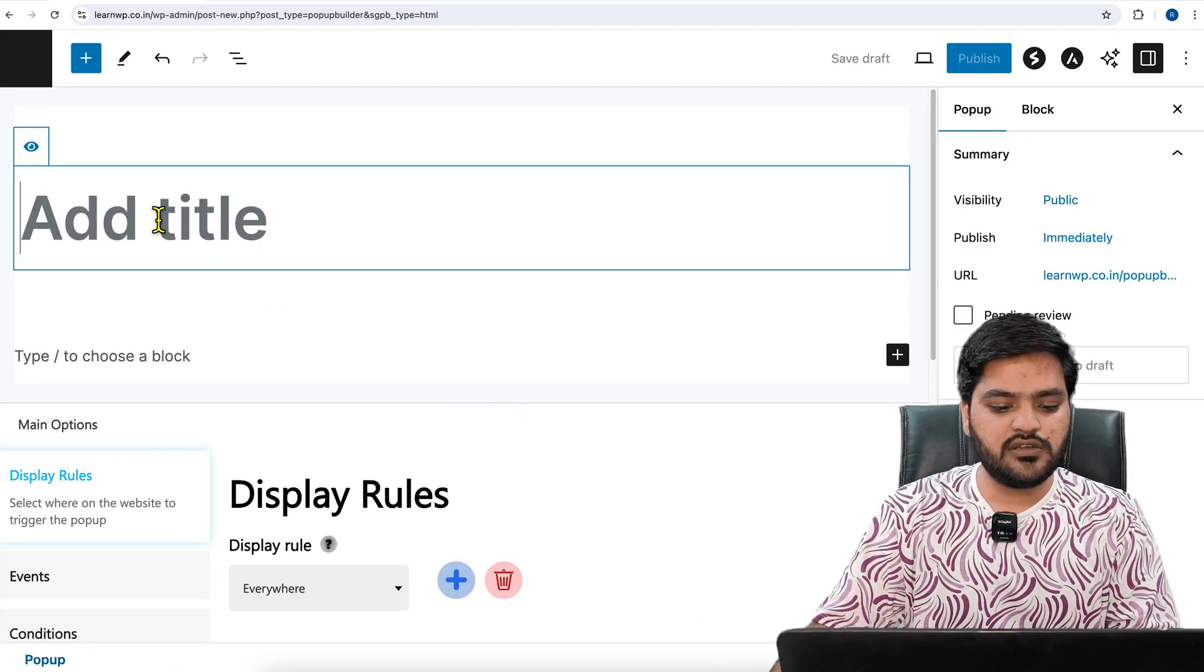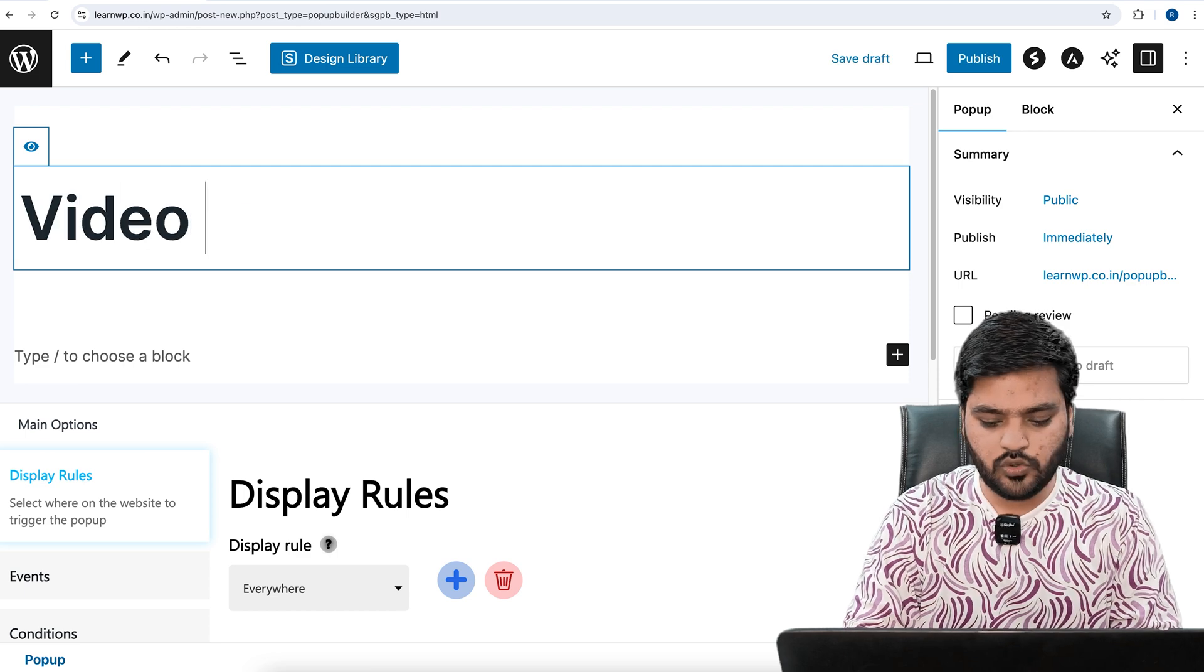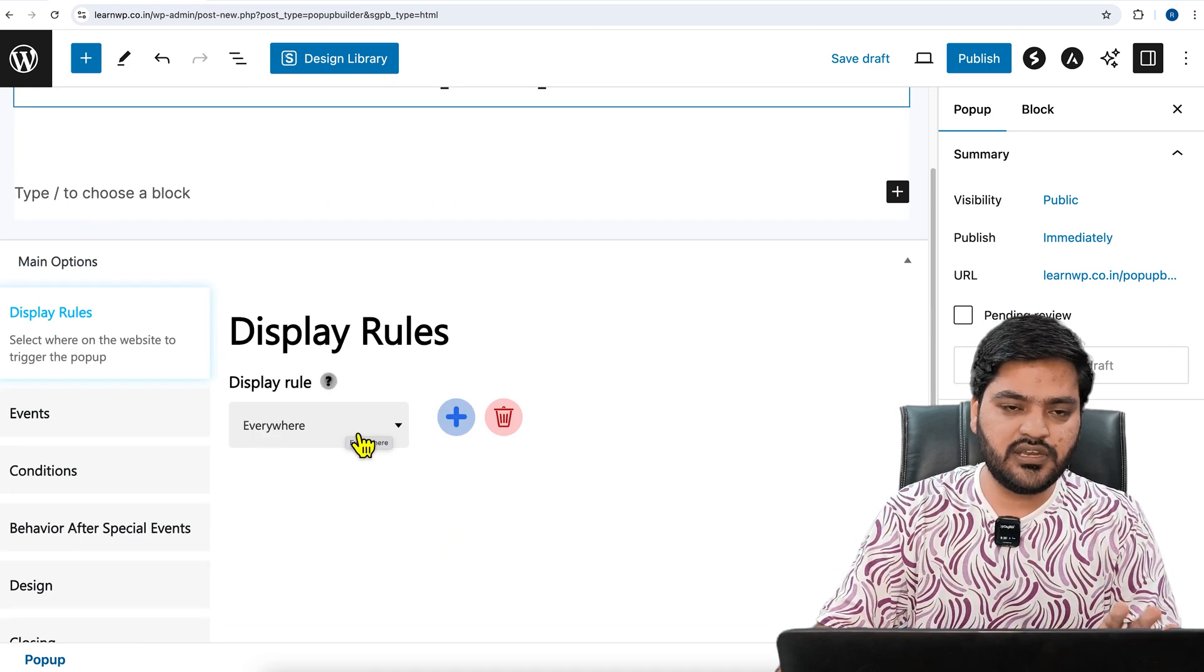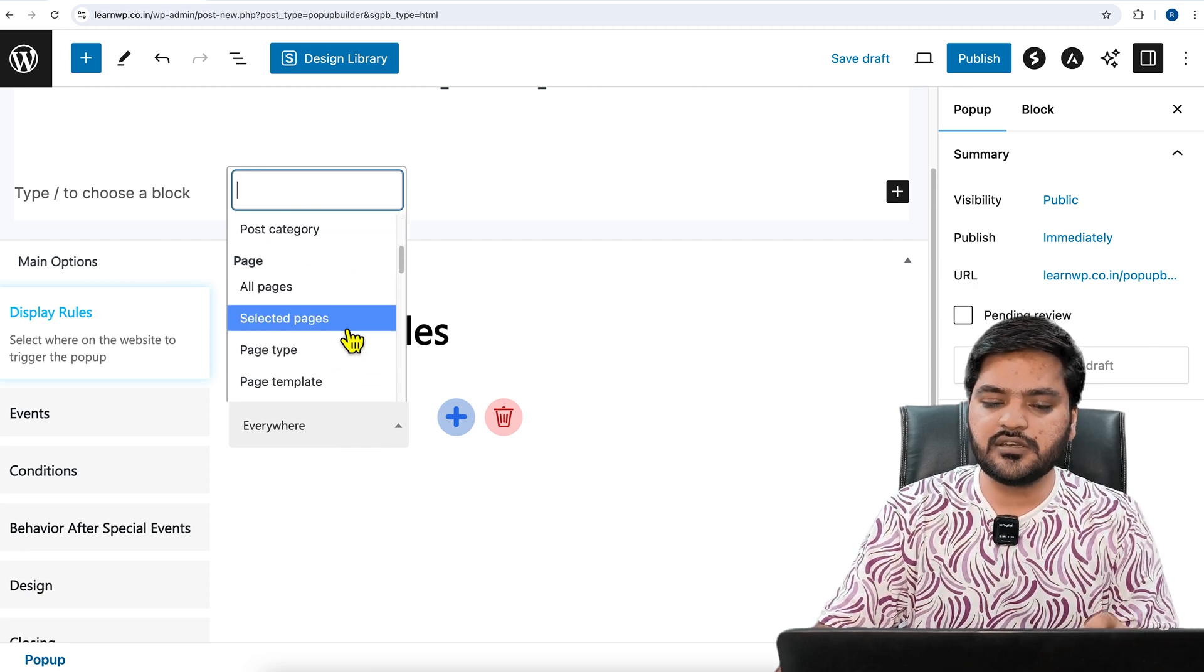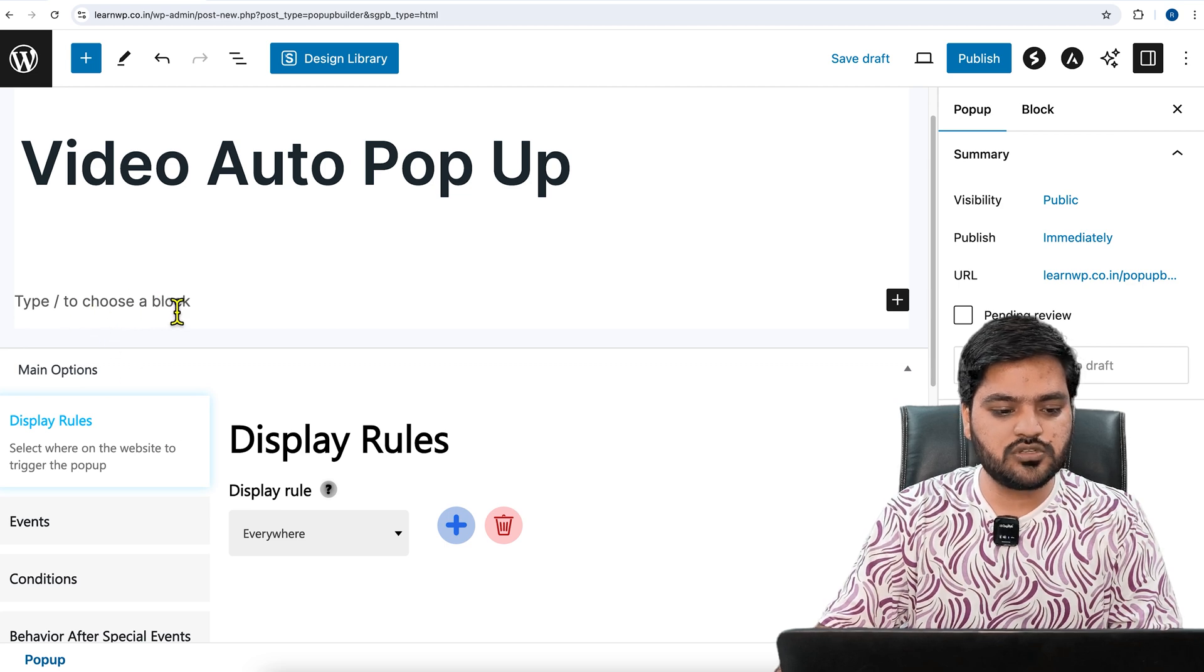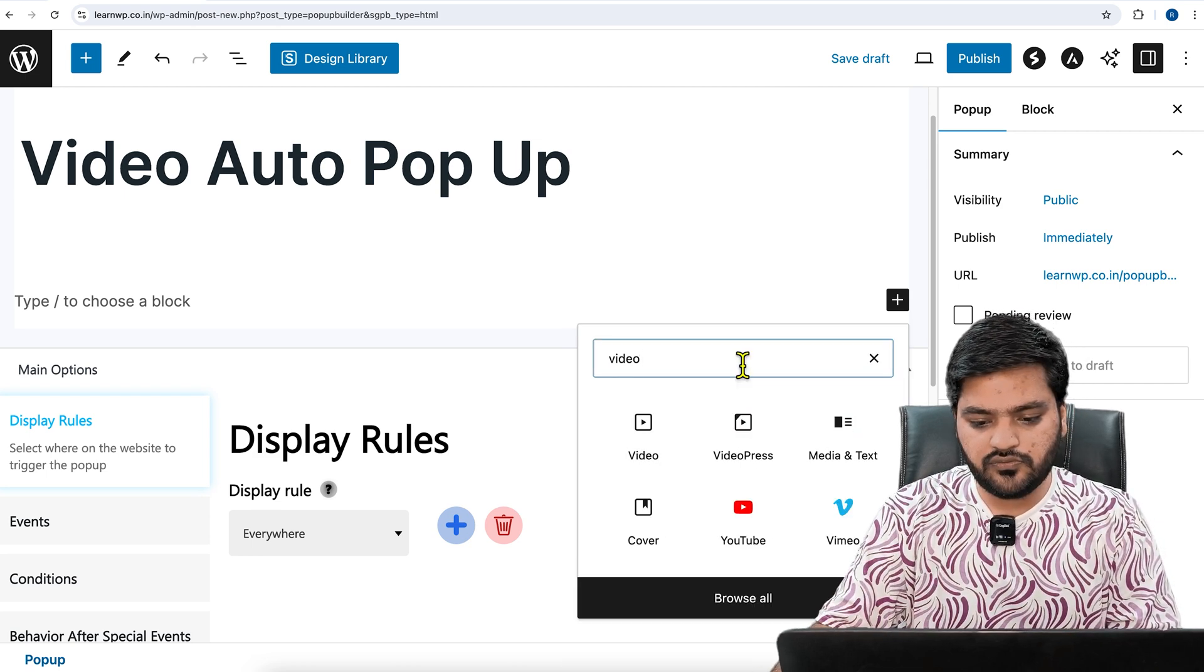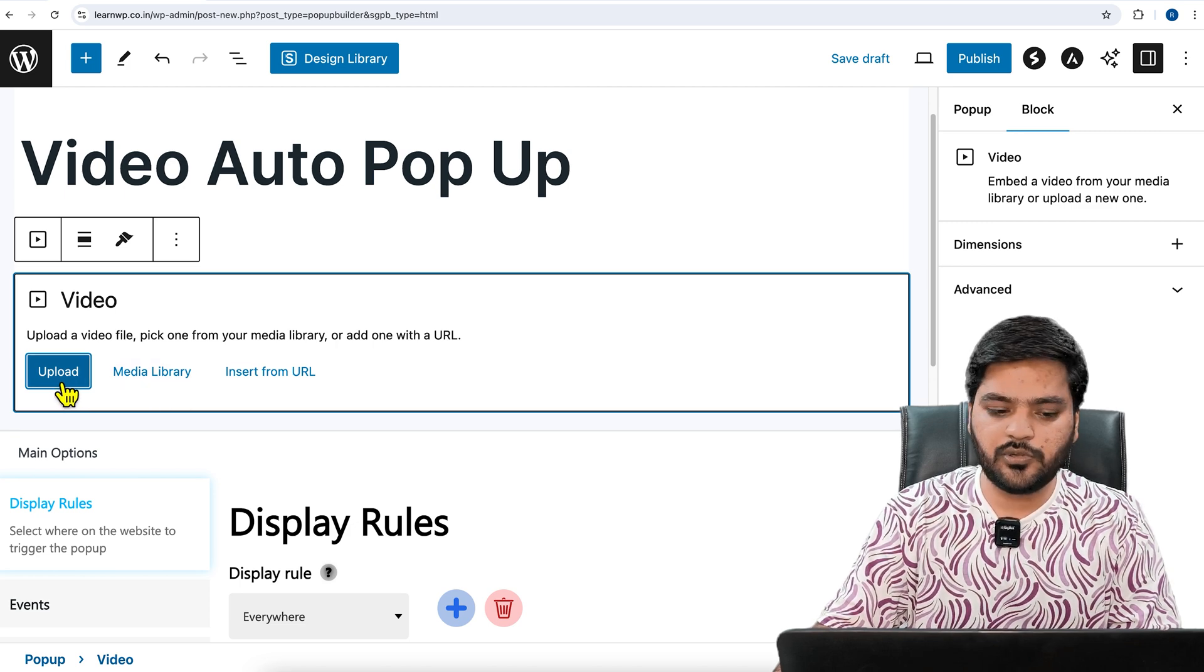Once you click on HTML option, it will ask you for the title. You can give any title—don't worry, it will not be visible to the user. It is for your reference only. So we can say 'Video Auto Popup' since it will come automatically once the page is loaded. Display rule: everywhere. It will be displayed on the entire website. If you want to display only on posts or selected posts, all pages or selected pages, you can customize this as per your need. The only thing which you need to make sure is that you click on this plus icon and choose video.